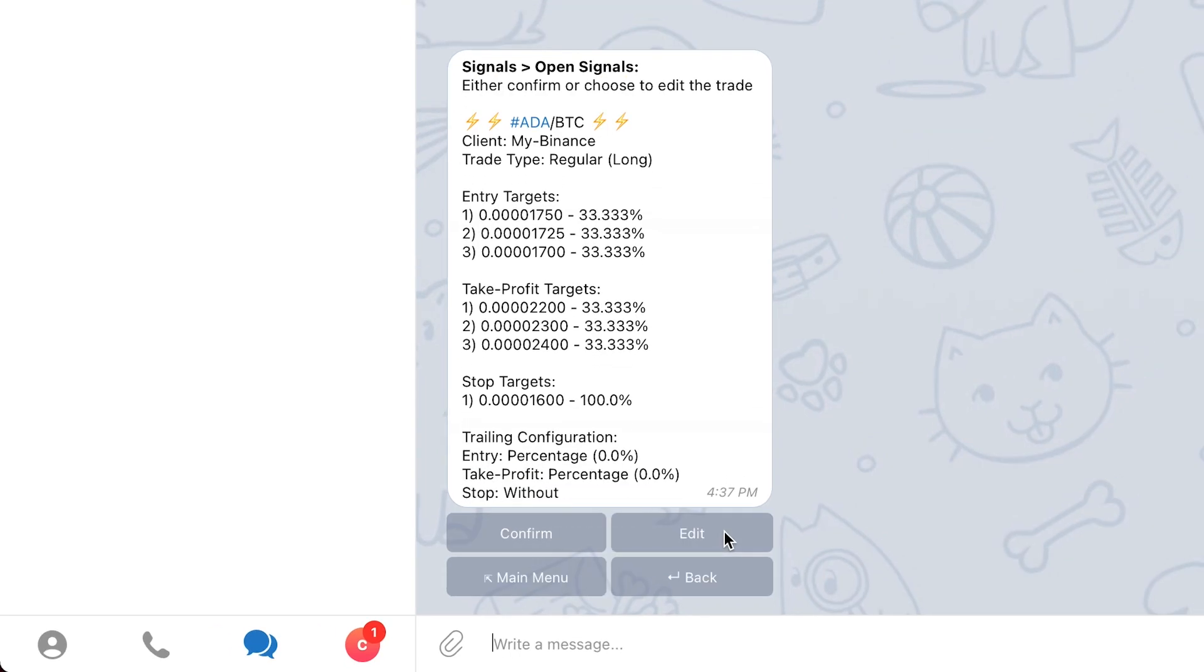From this point forward, the process to create the trade is similar to the process when using the other two methods via the open signal section or using the import functionality. These two methods will also allow you to modify the trade details before creating it, similarly to the case when using the follow buttons. Let's quickly go over them before explaining the rest of the trade creation process in detail.